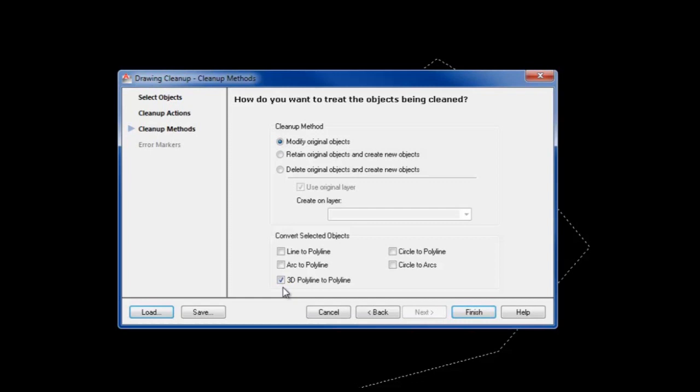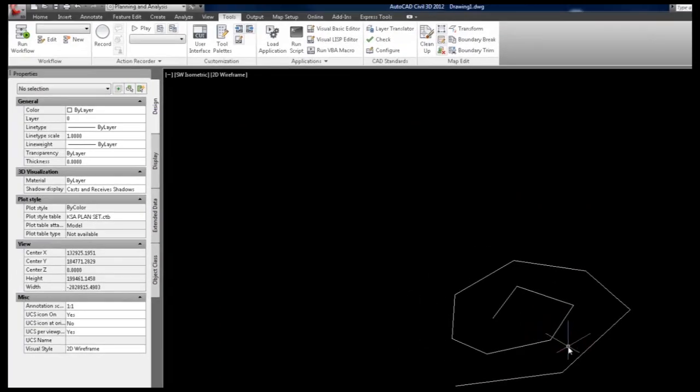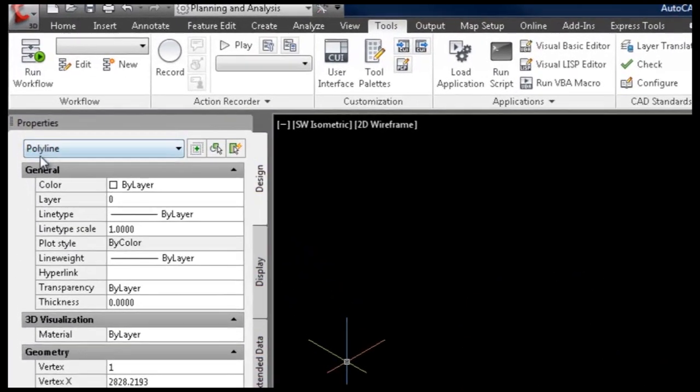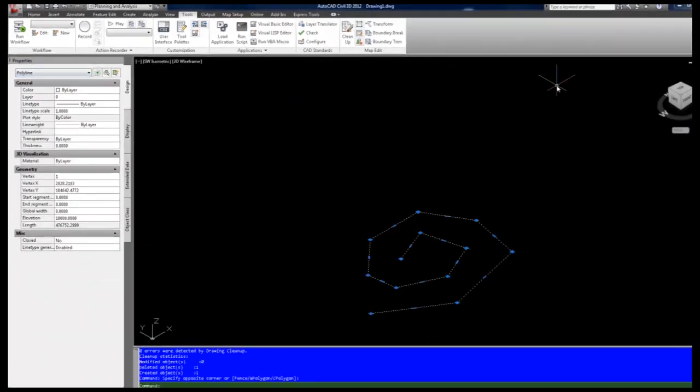Your 3D polyline is automatically converted to a 2D polyline whose elevation matches the elevation of the first vertex of the previously 3D polyline.